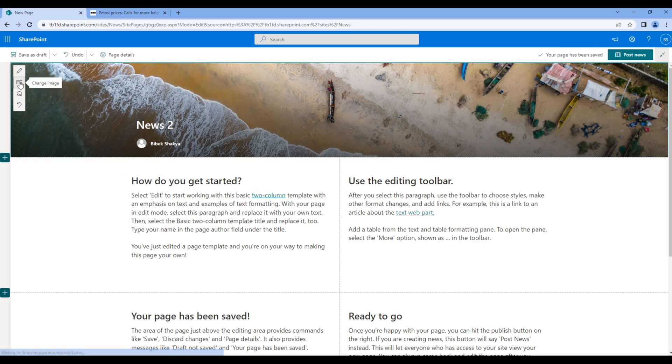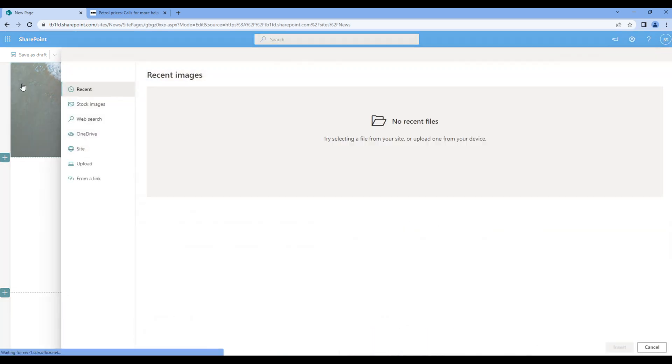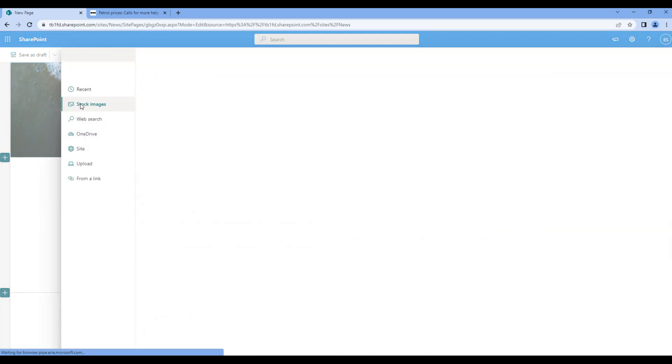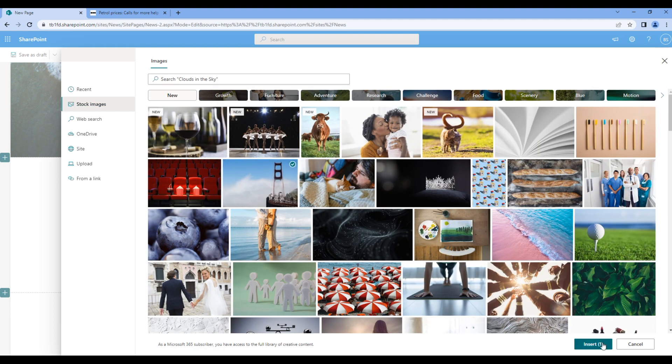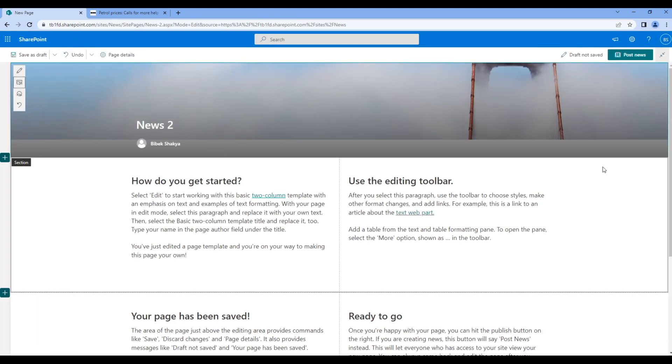You can also add stock image if you want, so let's choose any image and click post news.